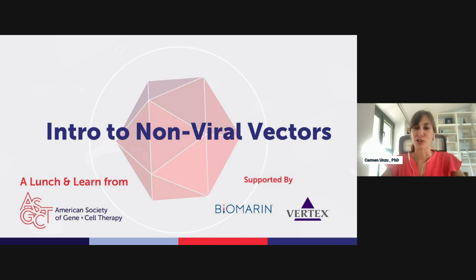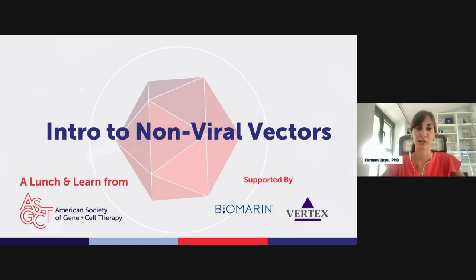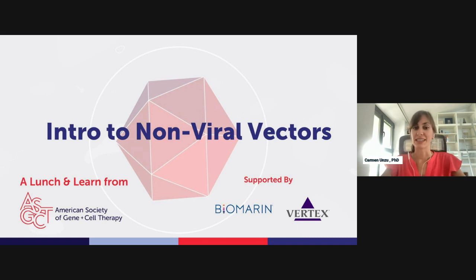Hello, everyone. Thank you all for joining us today for this Lunch and Learn session to hear an introduction and overview of non-viral vector systems. My name is Carmen Unzu. I am a principal investigator at the Center for Applied Medical Research, University of Navarra, Spain, where I work developing AAV vectors for gene therapy. I am also a member of the ASGCT Patient and Treats Committee.